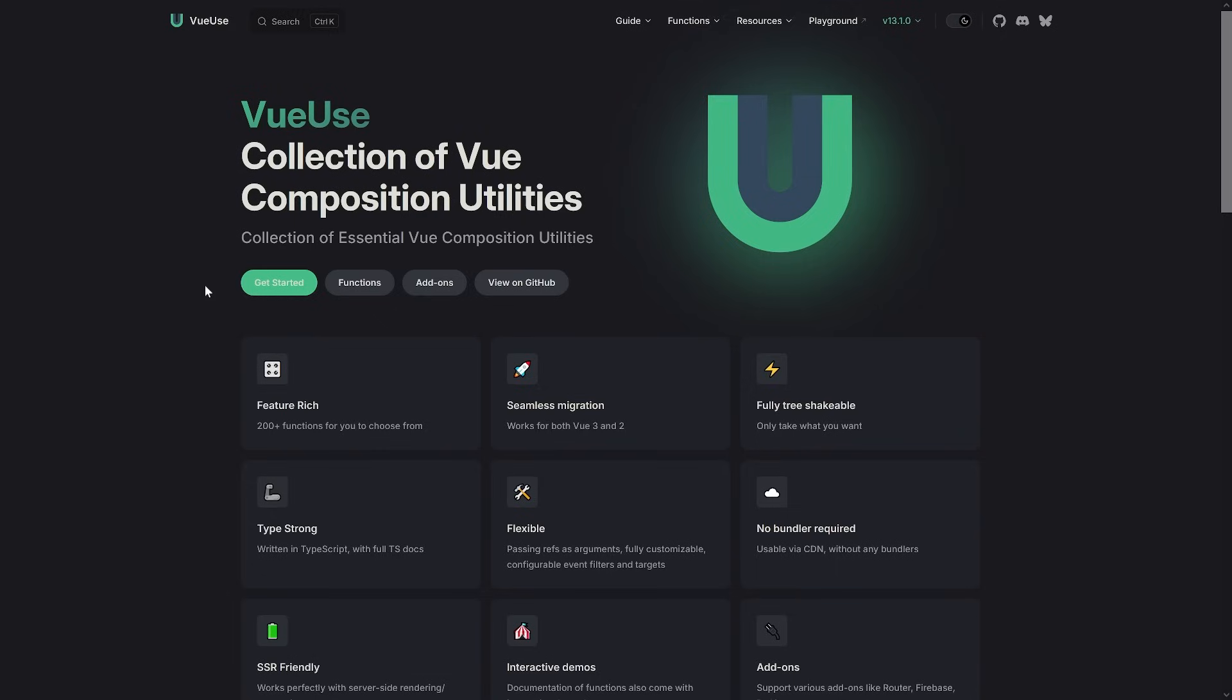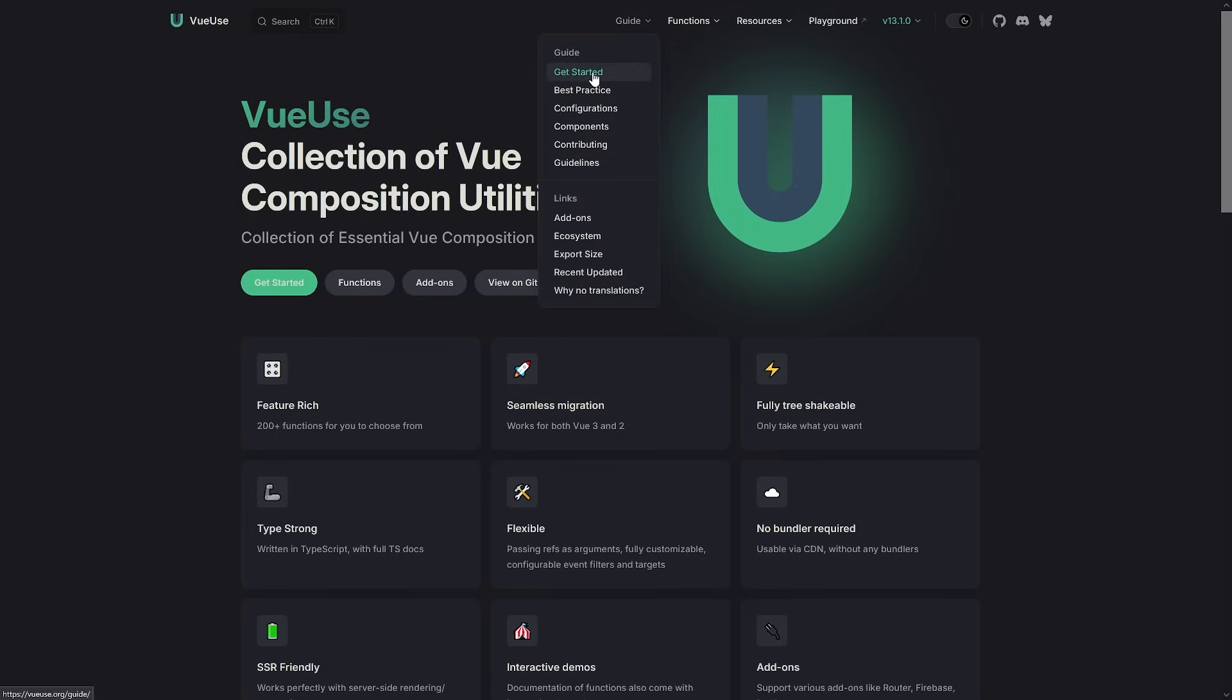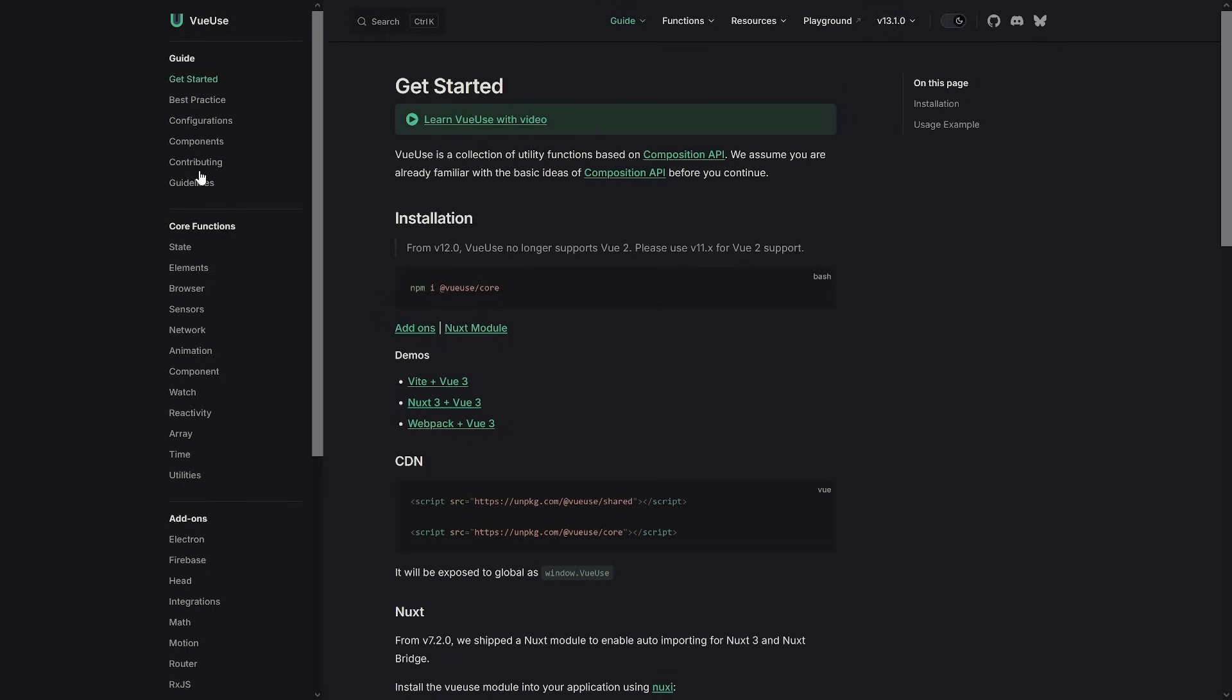Before we start, just in case you don't know VueUse yet, let's have a quick look at what it is. Chances are you might already know or use it in your project because it's a huge collection of Vue composition utilities - mostly composables but not only, also a lot of integrations. If we have a look at the Get started guide, on the left we have core functionalities and add-ons like integration with Electron.